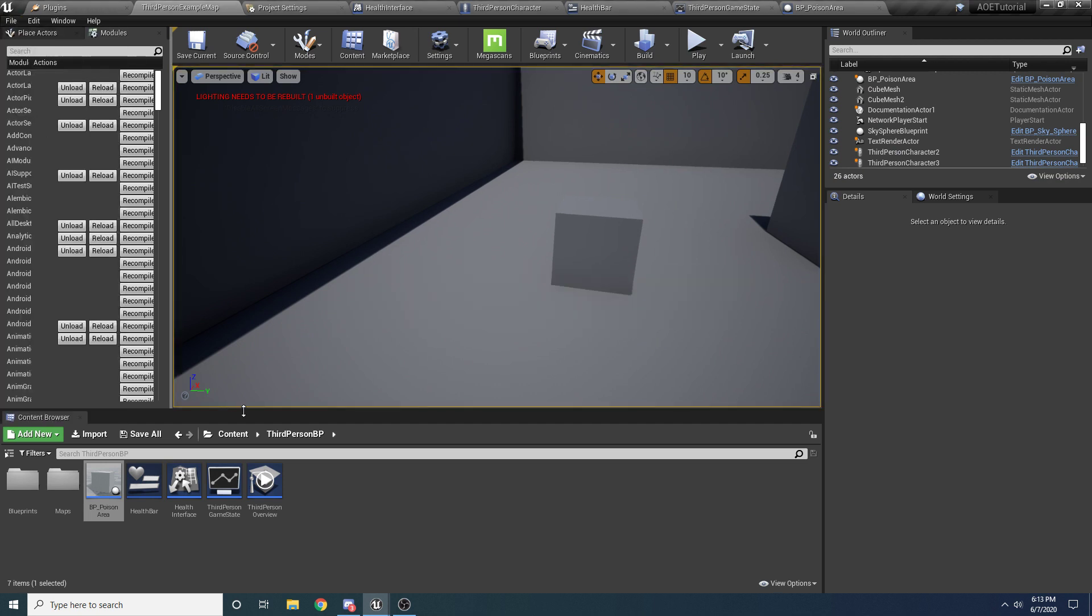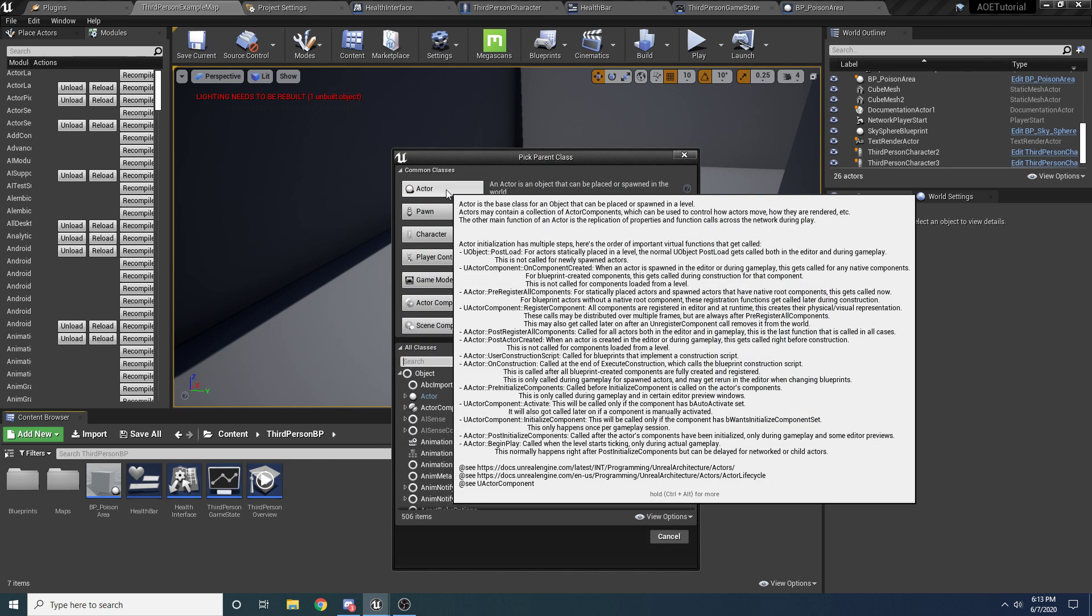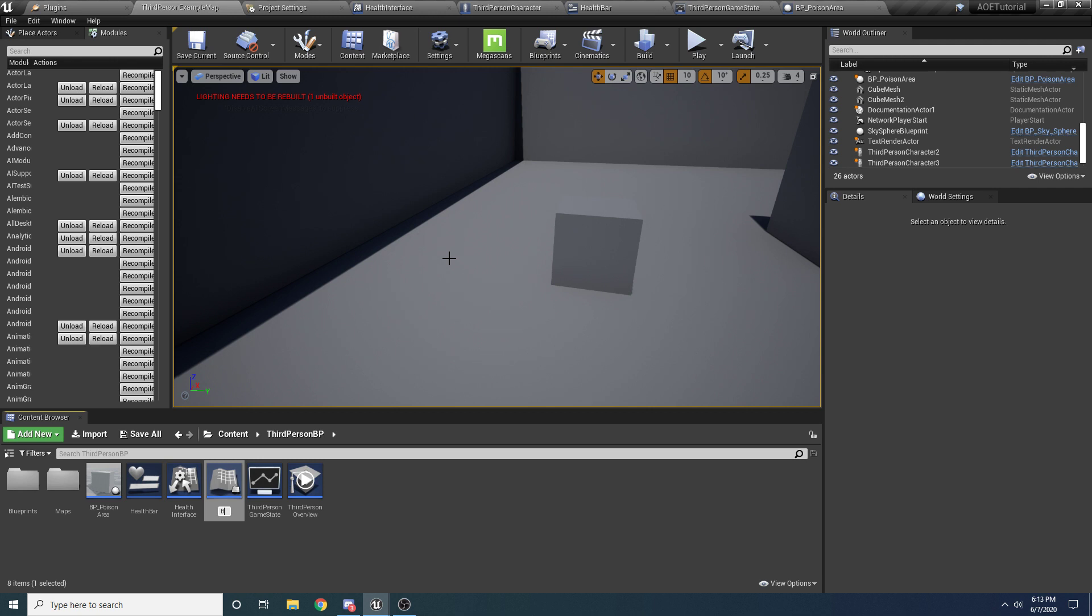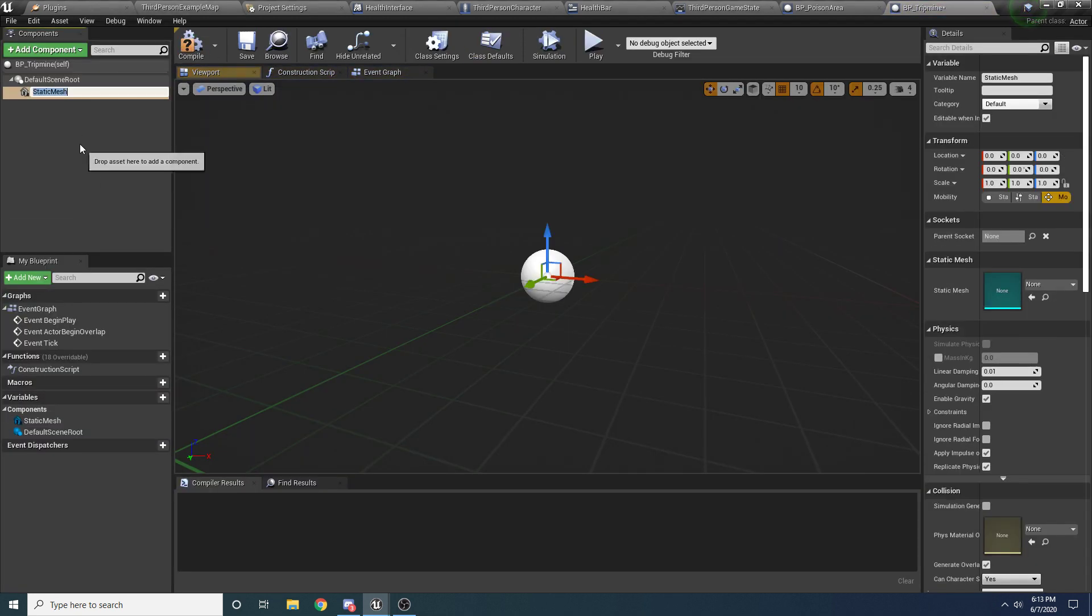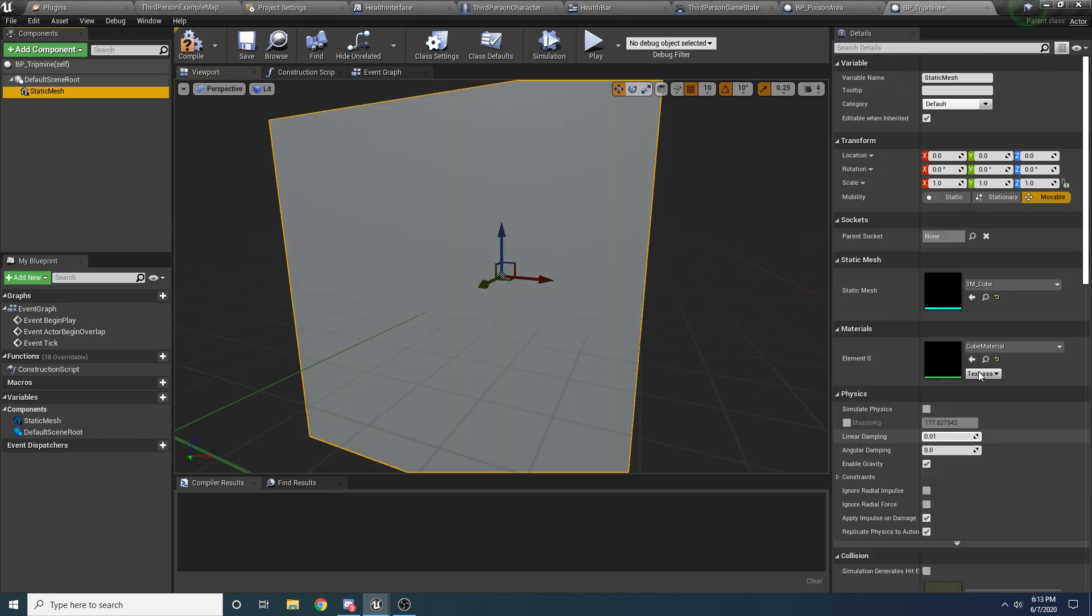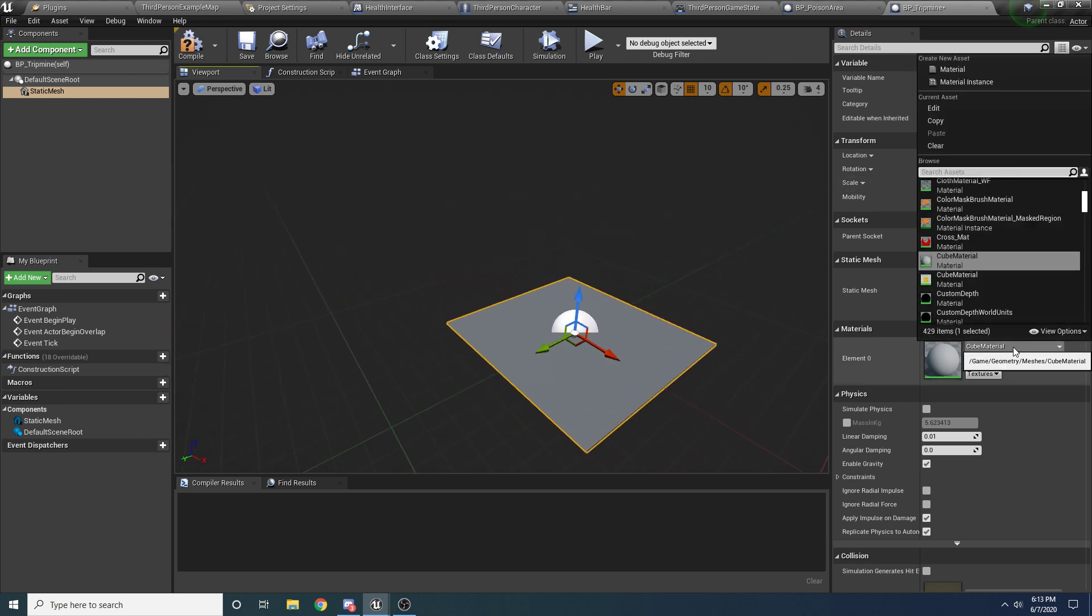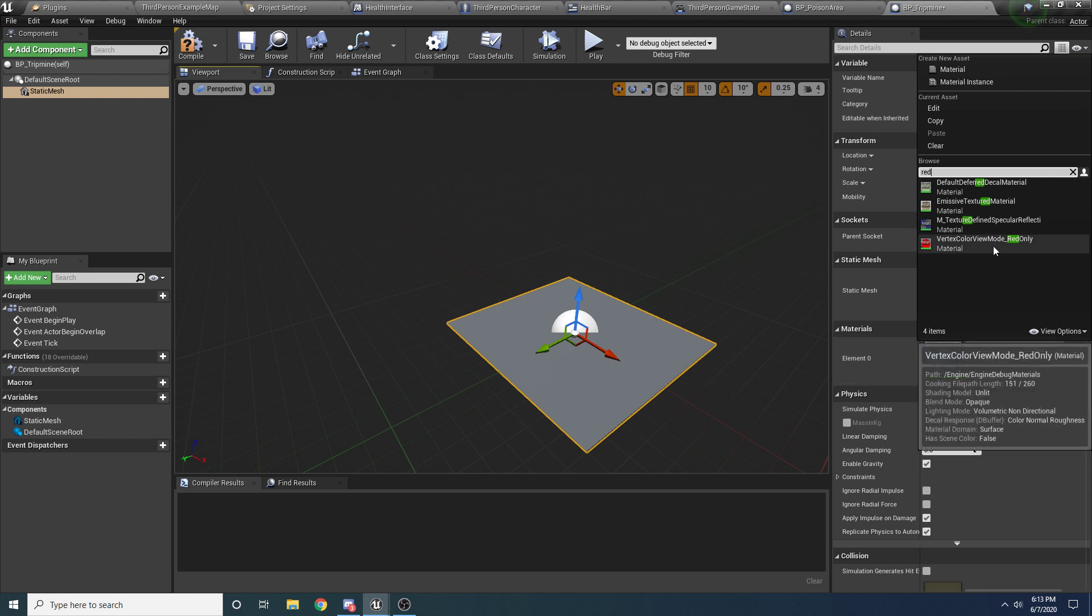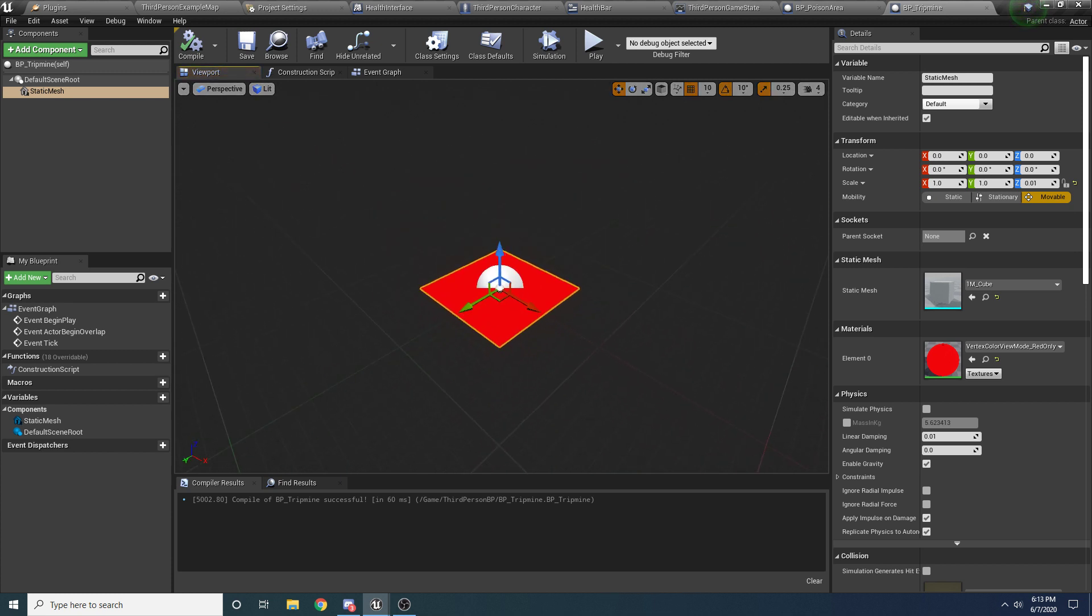And then finally we'll do one more just as another little example. We'll create a little trip mine. So we'll do right-click blueprint class, want to use actor again. Call it BP underscore trip mine. And inside of here again, let's add a static mesh. And we'll just use the cube again, I'm a big fan of the cube. And we'll change the scale to like 0.1 or maybe 0.01, so it's like nice and flat. And maybe we can find a red material in here, just so it's like a red color.